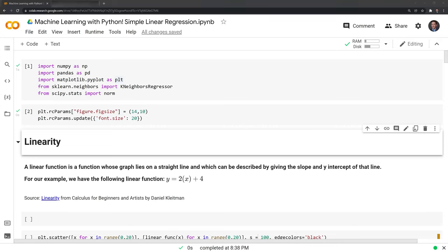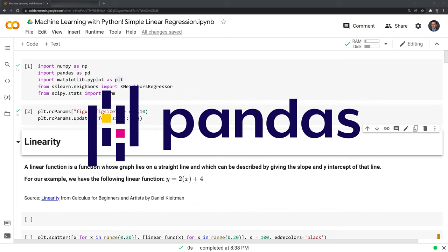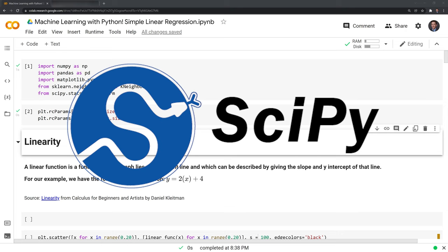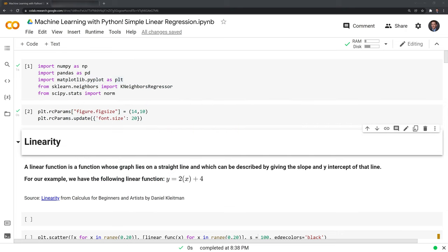Hi everyone. In this video we'll take an in-depth look into simple linear regression. This is a very important topic and it's fundamental to many different fields including machine learning, finance, engineering, amongst many others. Before we get started let's take a look at the packages we'll use. These include numpy, pandas, matplotlib, sklearn, and scipy. Great, let's get started.